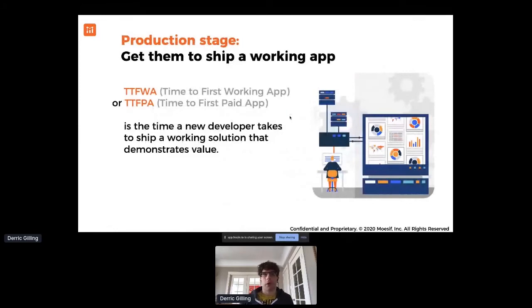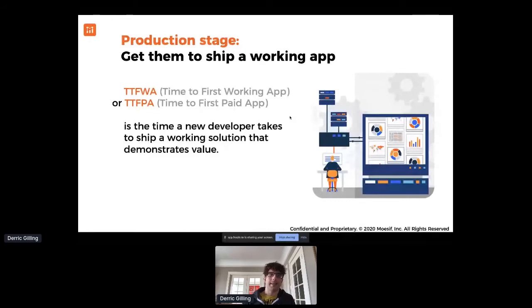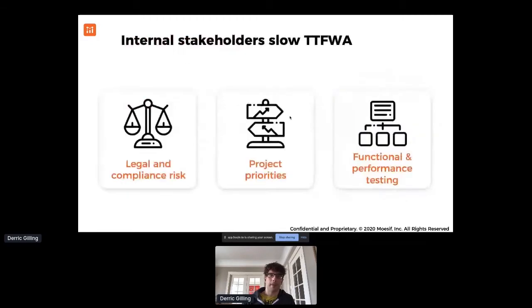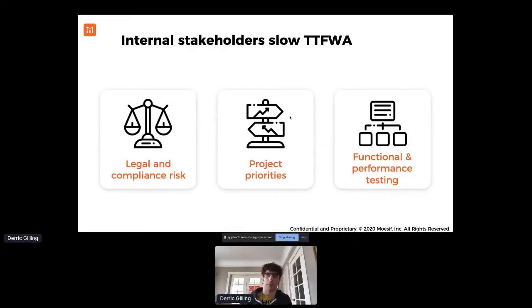Then we talk about getting them to a working app. A working app is when you're actually truly demonstrating tangible value through your API — something that developer can show off to their management team and product manager. Just making that first Hello World API call through Postman only demonstrates to the developer themselves that your platform is easy to work with. A first working app empowers them to show other stakeholders who are influencing their decisions. What's slowing down time to first working app — sometimes called time to first paid app — is legal and compliance risk, project priorities, testing requirements, and making sure it can scale within their platform, especially if it impacts production infrastructure.